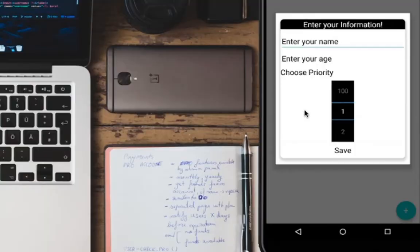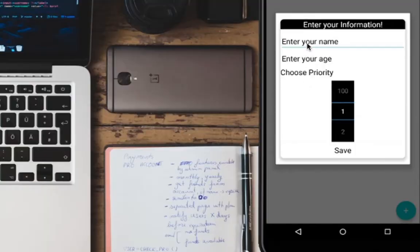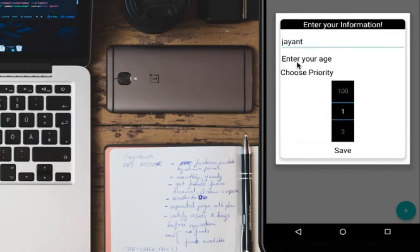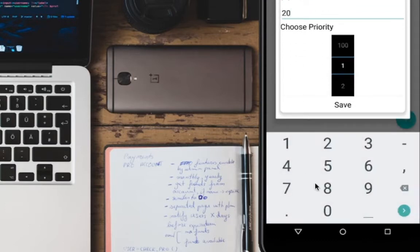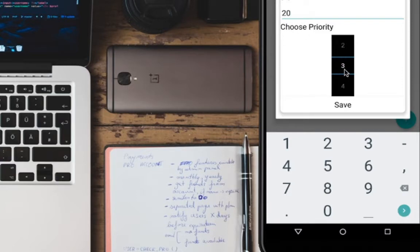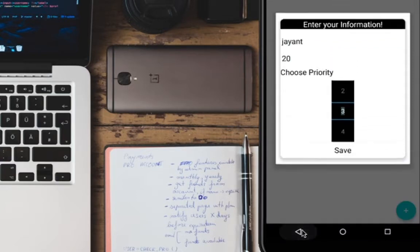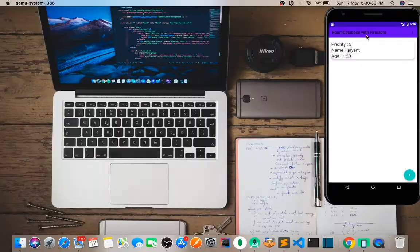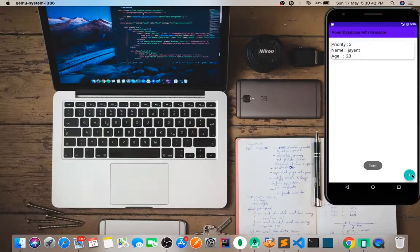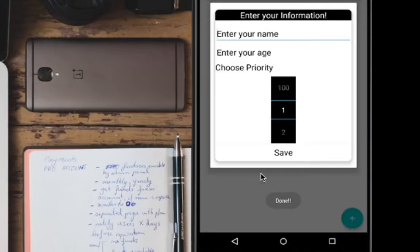We can enter the name - let's enter Jayanth. Then we enter the age. For priority, we can set it to three, representing three years of experience. Now we can save this data.